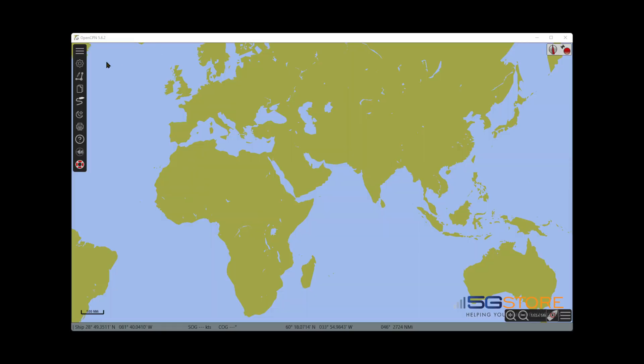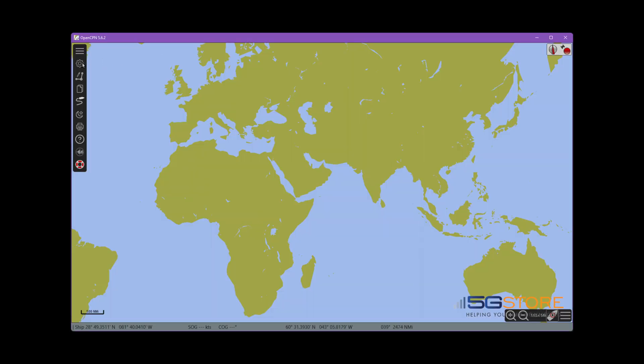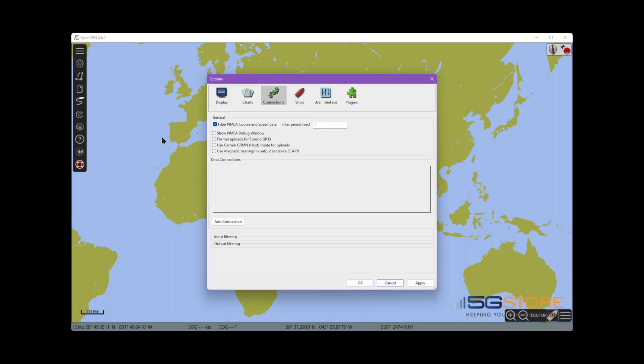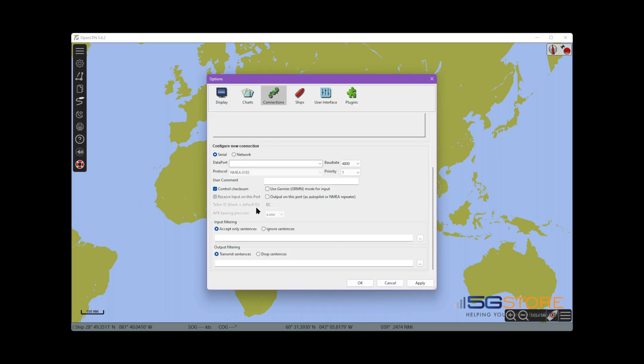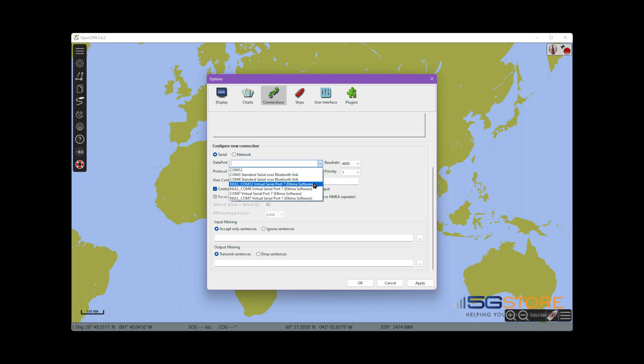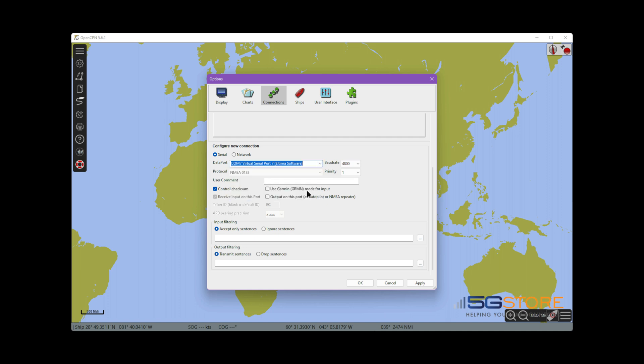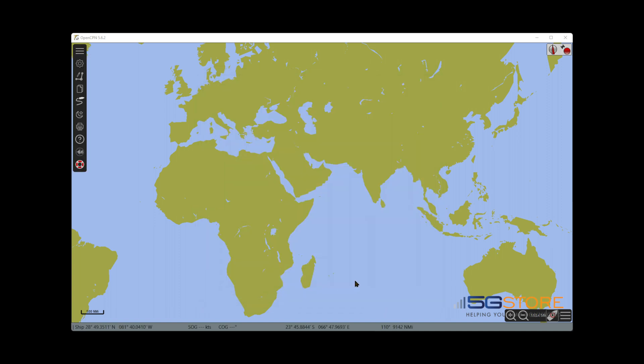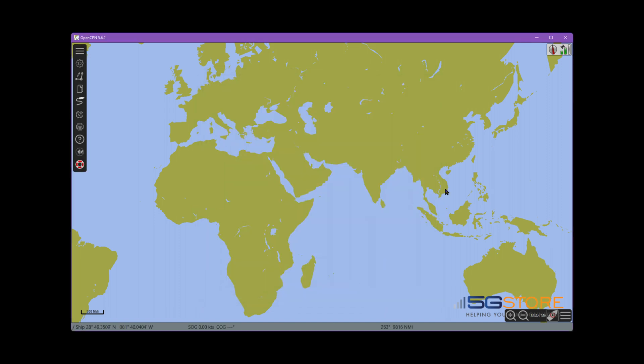The final step is using the GPS data with OpenCPN. Once here, we'll select the settings button. Select connections, then click add connection. Leave serial selected and set data port to the virtual comm port you set in the last step. Set baud rate to 4800, which is also the default setting, and then select ok.